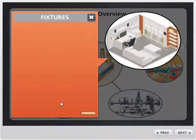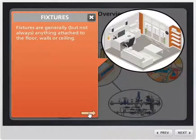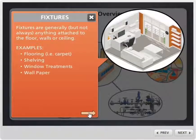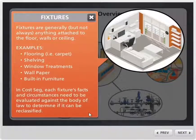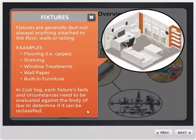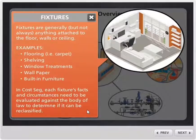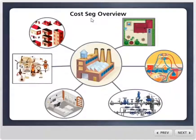Fixtures is next. Fixtures are generally anything attached to the floor, walls, or ceiling. We have to identify the facts and circumstances to see if we can reclassify it, and then we also have to quantify it — get the appropriate dollar value based on everything else that is part of the purchase.